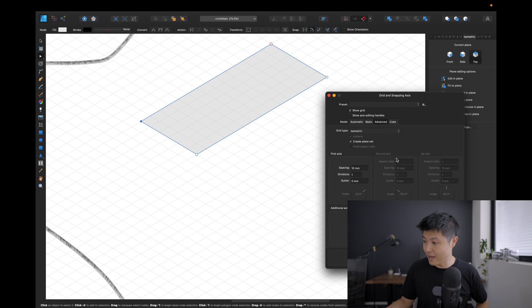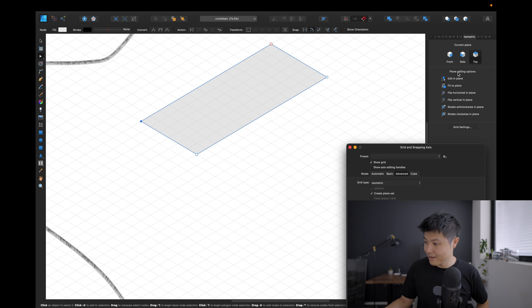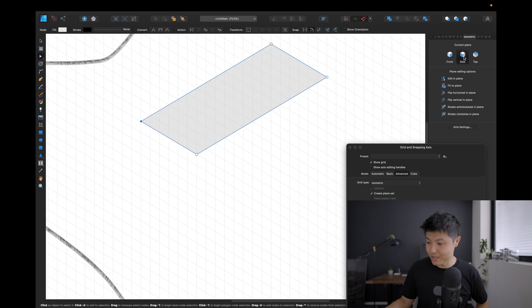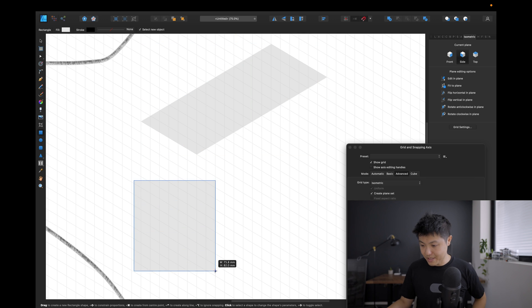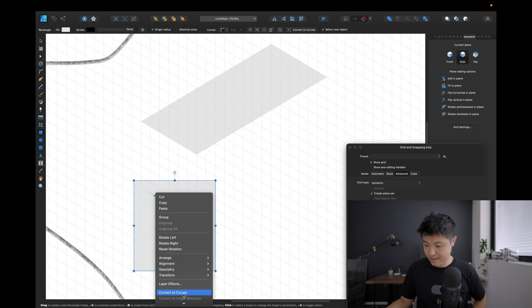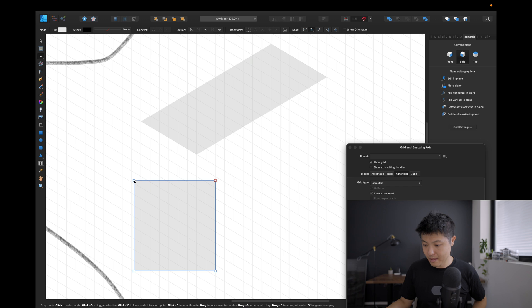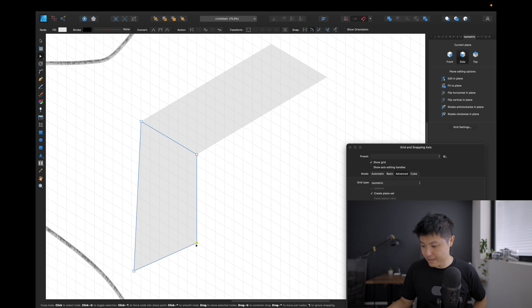Another really cool thing you can do is you can also change your current plane. For example, here it says current plane, I'm on the top plane. I can also switch to the side plane, and now if I want to draw the other edge of this object I can do so. And now I've got this side of my box.